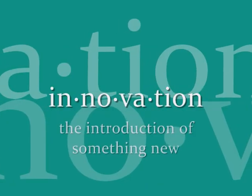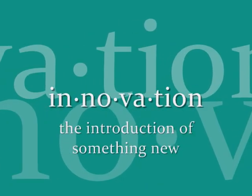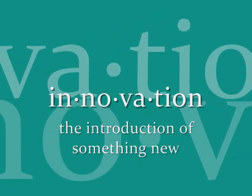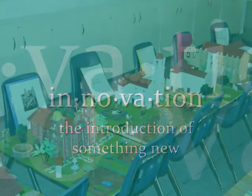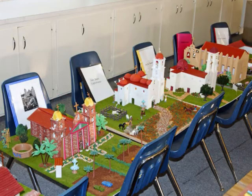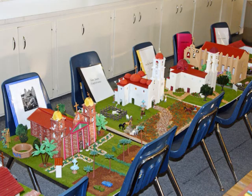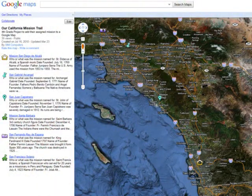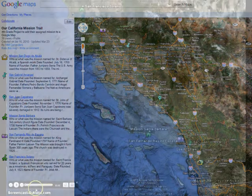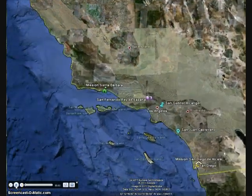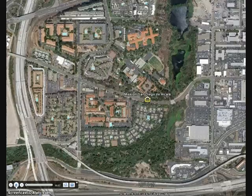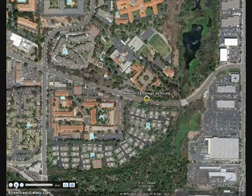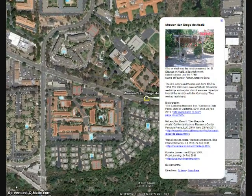Innovation — the introduction of something new. Innovation is taking the standard California mission project from this into Google Maps and creating your mission trail there, or even into Google Earth and doing a tour of your missions.